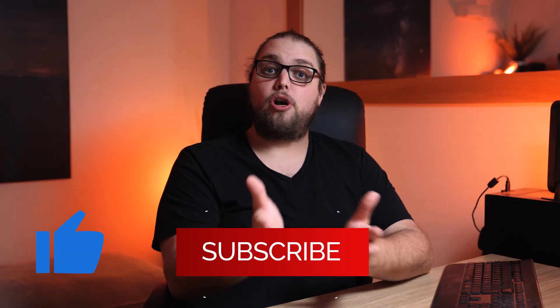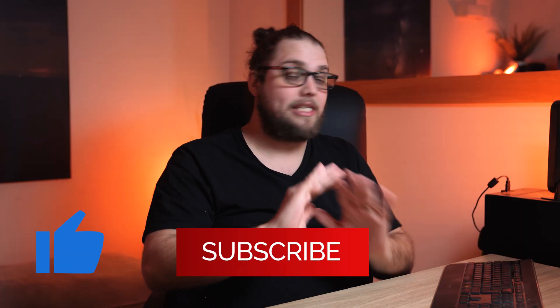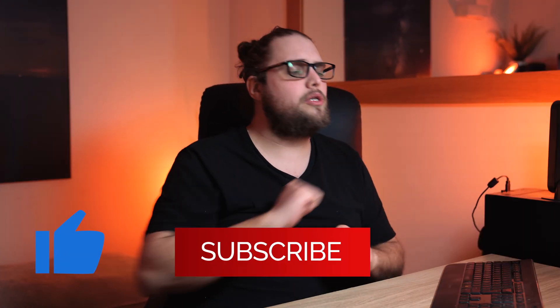Welcome back to Tutorial Tuesday, where each and every week, each and every Tuesday, we bring you a brand new, fresh photography tutorial. And this week, of course, it's no different. It is Tuesday once again. And this week, we're diving into Capture One.